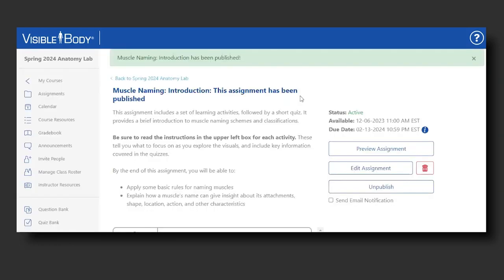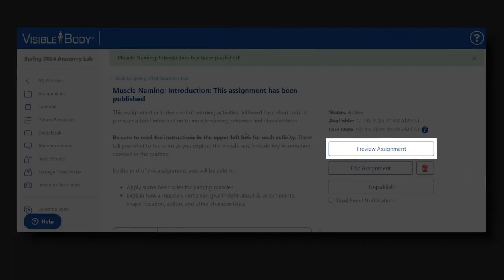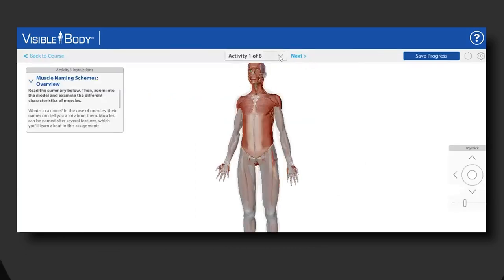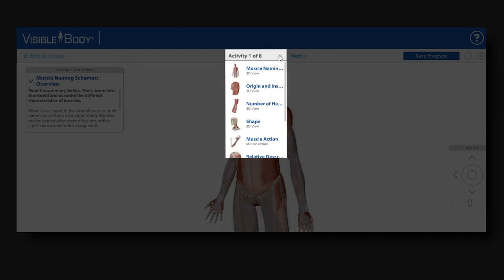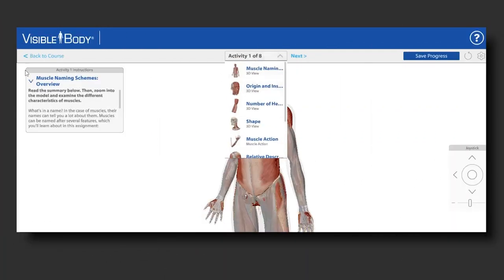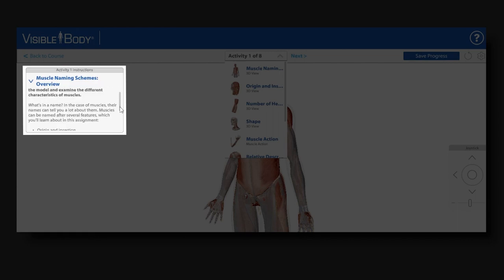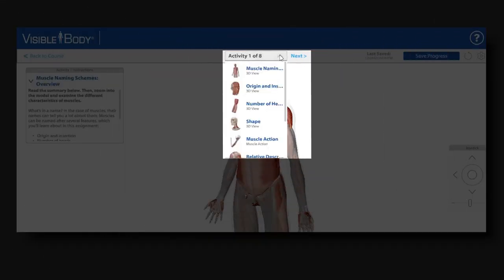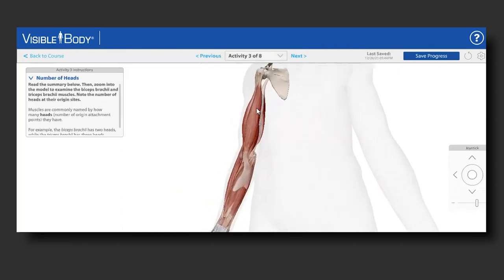I don't want to change anything else, so I go ahead and publish the assignment. If I'd like to make sure everything looks correct, I have the option of previewing the assignment as a student and walking through each of the activities. I can view the title of each activity in the lesson — these are the titles I gave each of the seven activities, ending with the quiz. The instructions for each activity appear on the left, and students can move through by selecting Next or jump back and forth among the activities.